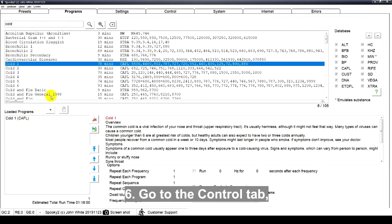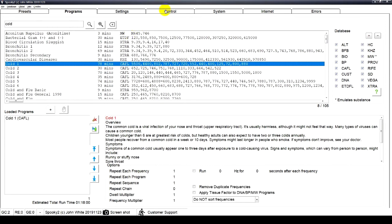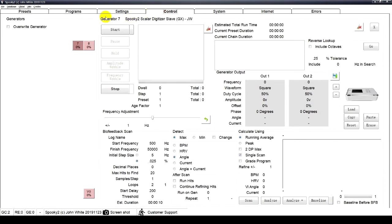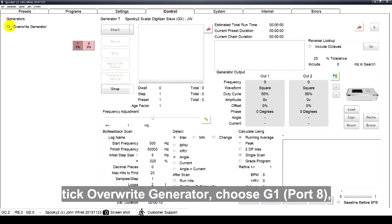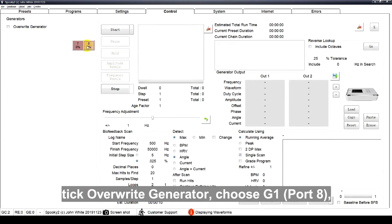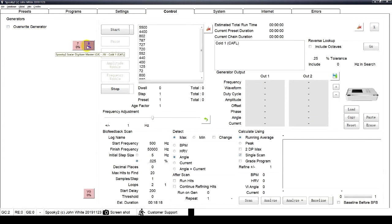Go to the Control tab. Tick Override Generator. Choose G1, port 8.